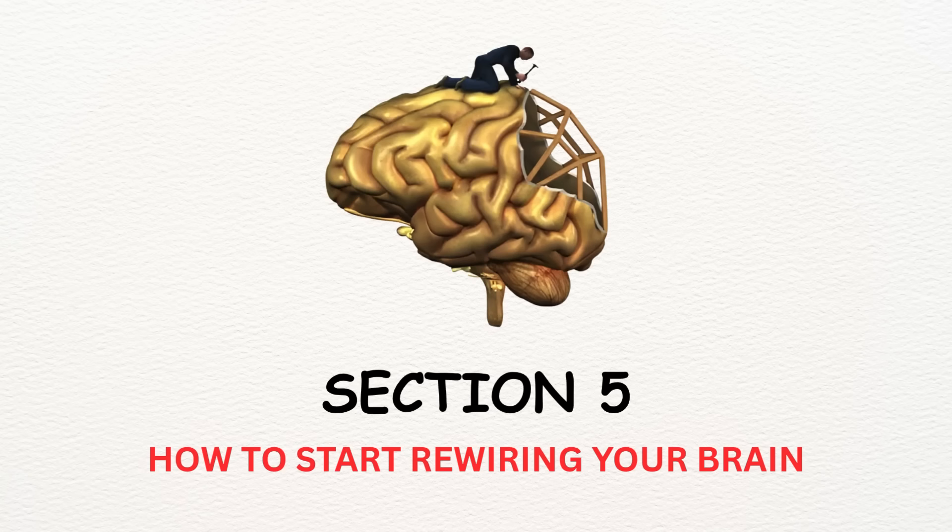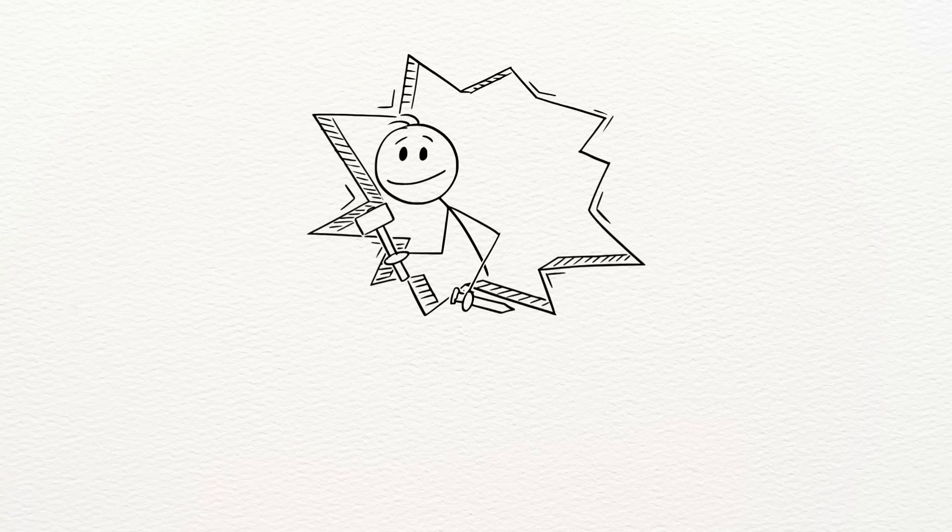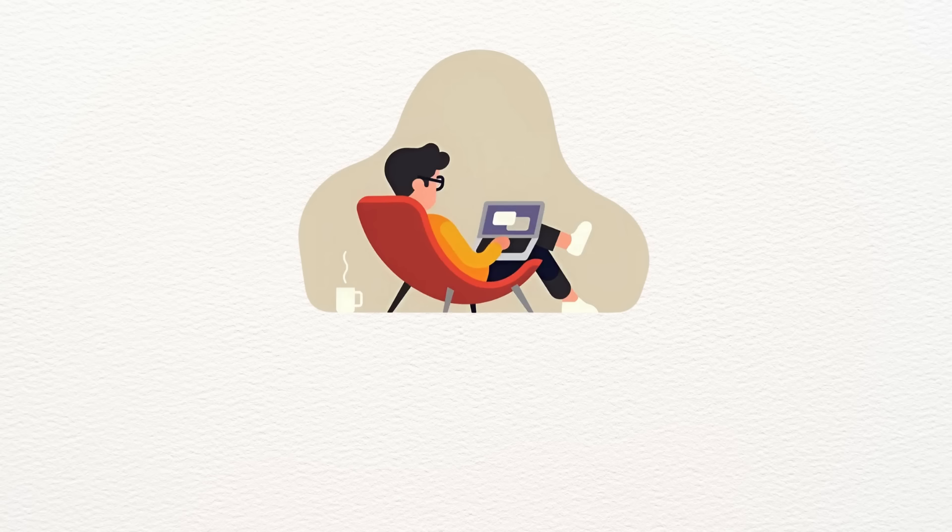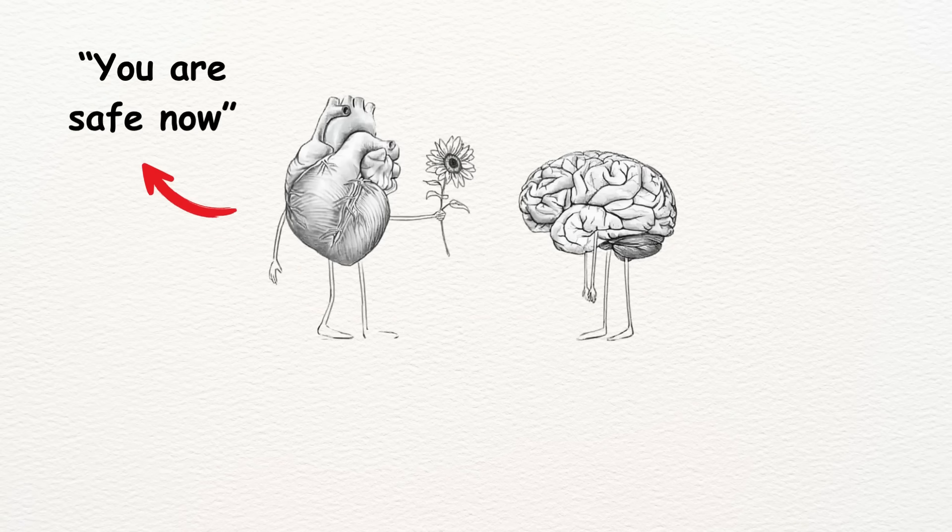Section 5. How to start rewiring your brain. You don't have to fix everything overnight. Healing isn't some grand breakthrough moment. It's a slow, quiet process built on small, repeated actions that gently teach your brain, you are safe now.